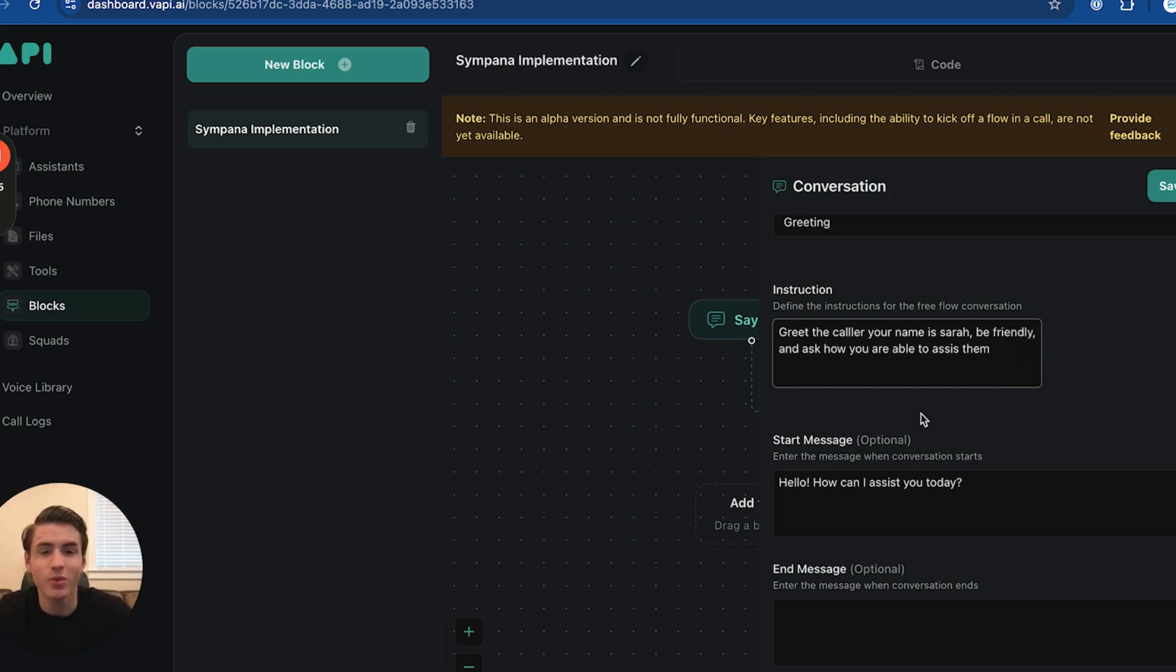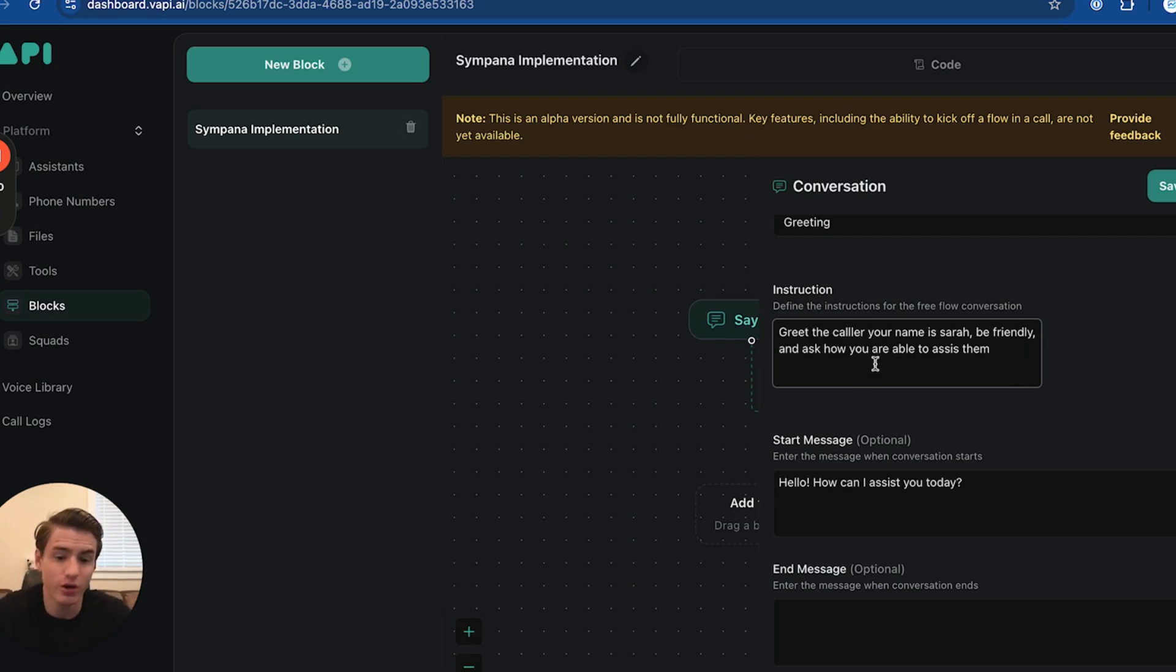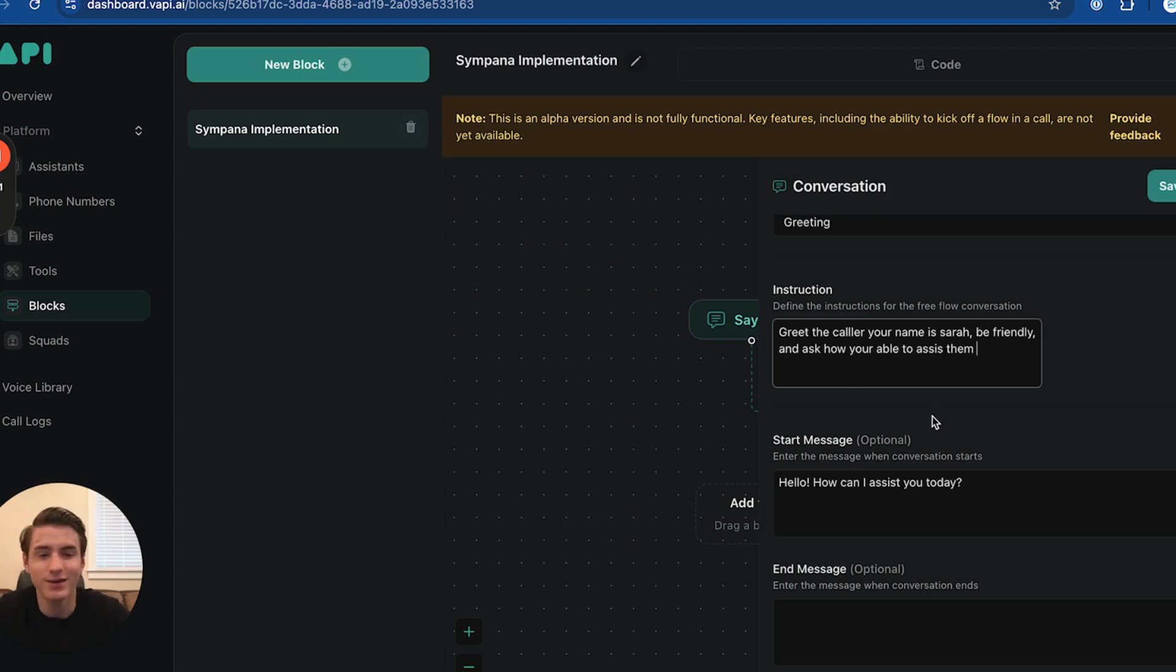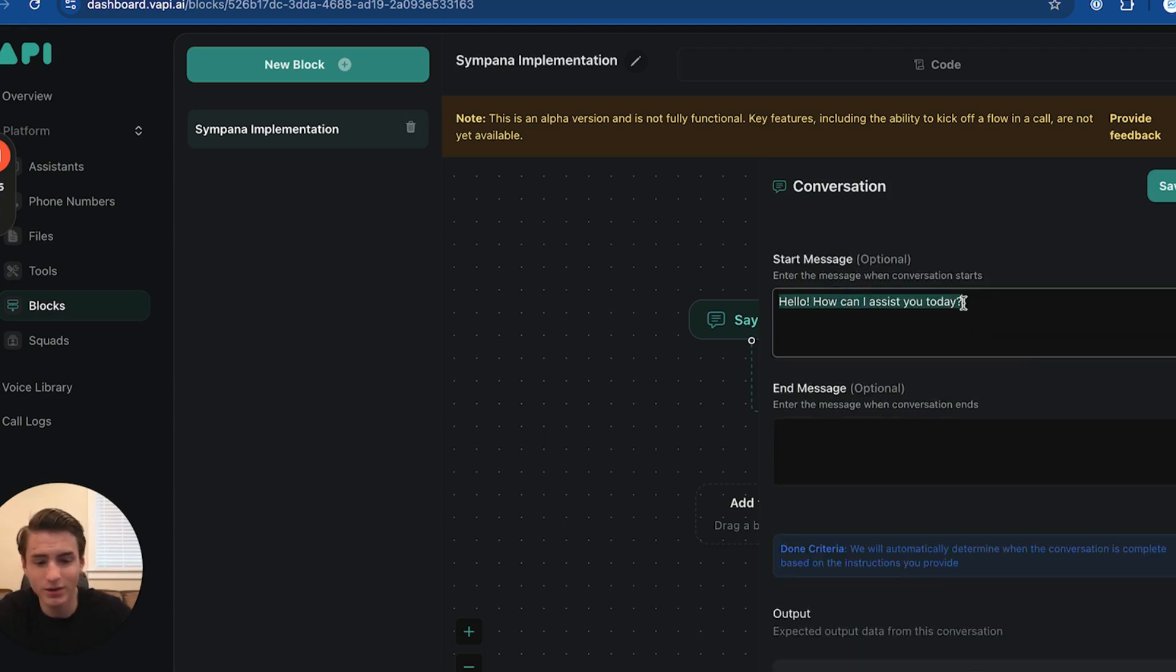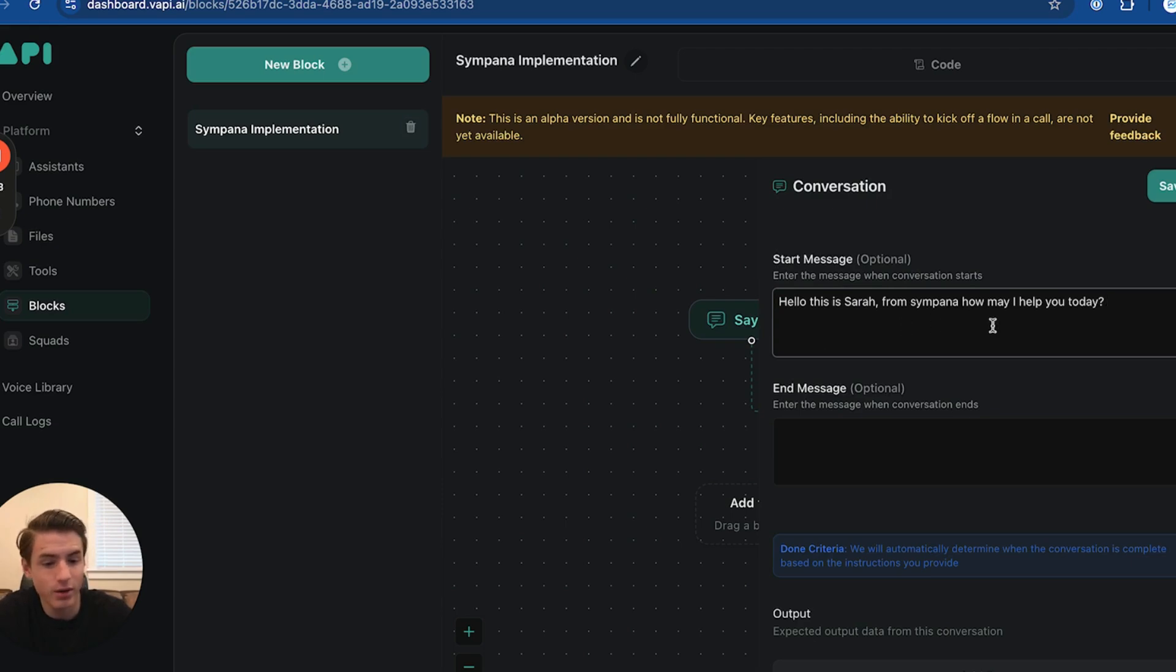Basically our instruction is going to be a tiny bit different. Our instruction is going to be: greet the caller, your name is Sarah, be friendly and ask how you're able to assist them. Our message is: hello, this is Sarah from Simpana. How may I help you today?